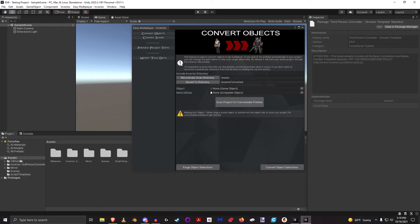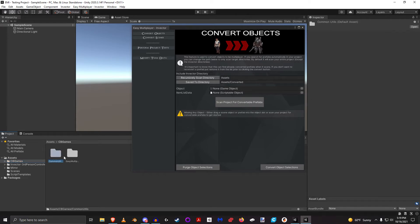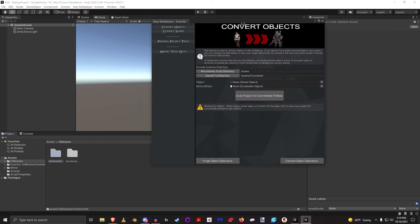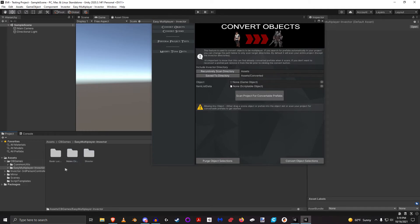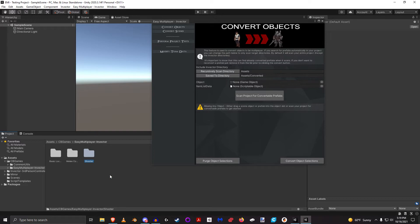You'll see here in the CB Games directory, there are two directories: Common Utils and Easy Multiplayer and Vector. Easy Multiplayer and Vector has all three packages - the Basic, the Melee, and the Shooter, because I have imported the Shooter and Vector Shooter has all of those as part of it. I've separated it out in the exact same way.